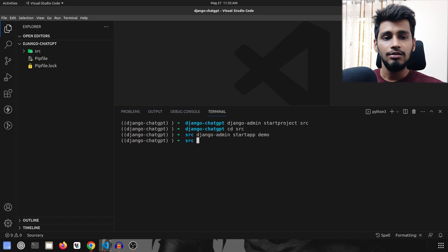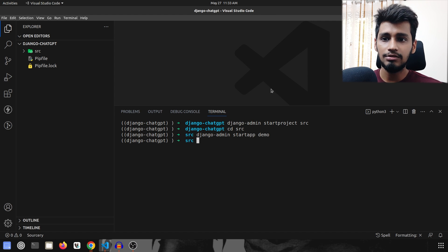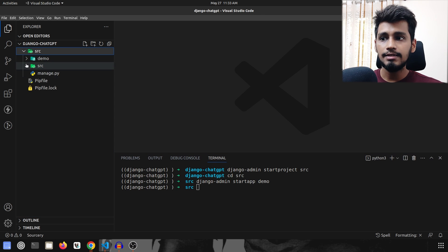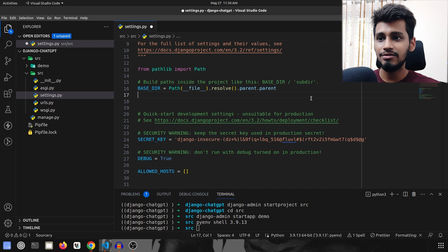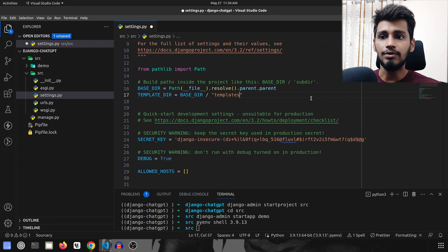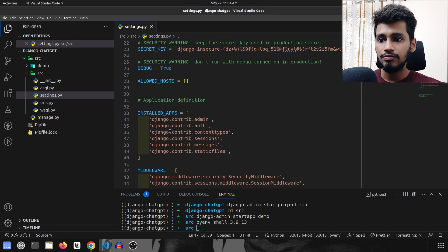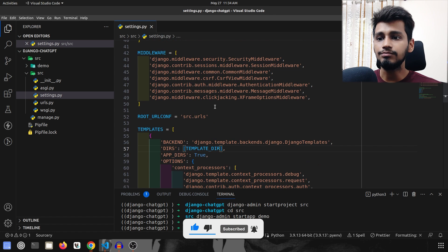Now we need to do some configuration — there are two or three configuration steps required for this project. We'll go inside src/src and open settings.py. We are going to create our template directory here: TEMPLATE_DIR derived from BASE_DIR and then a templates folder.